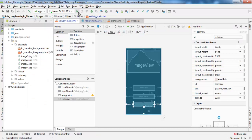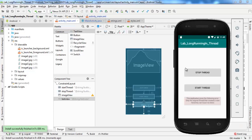Now let's see the execution of the application. This is the interface of the application. We have 'Stop Thread' and 'Start Thread' buttons. The start button launches the slideshow and the stop button stops it. This gives the following error: 'Only the original thread that created the view hierarchy can touch its views.' This is to show you that a background thread that tries to update the user interface will create an exception. I will start the thread and see what happens.